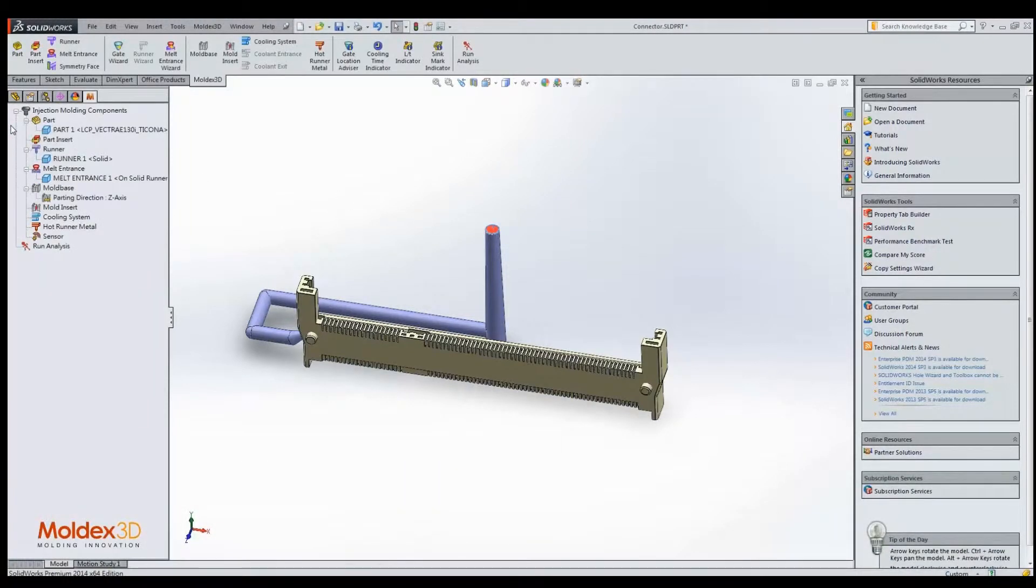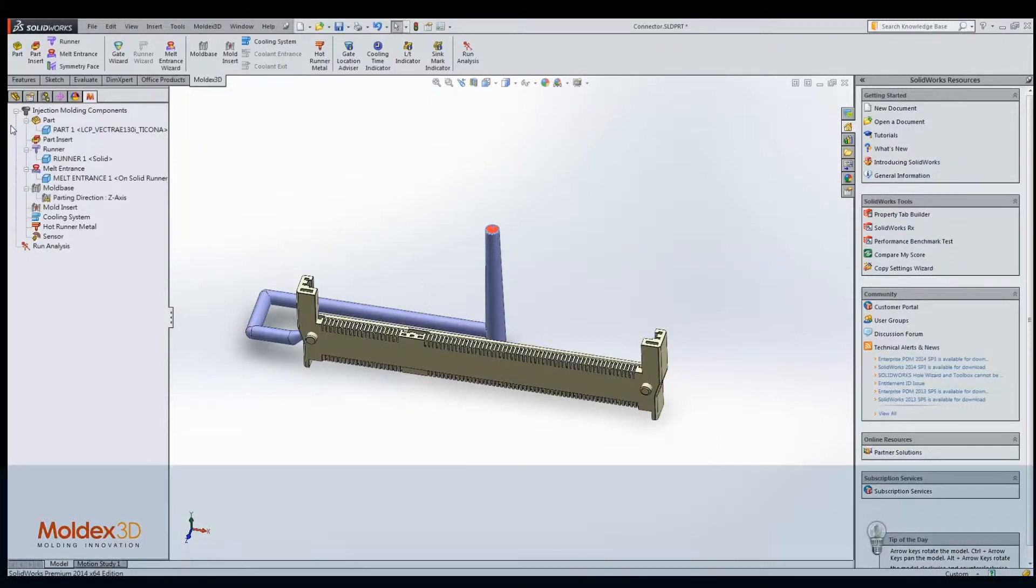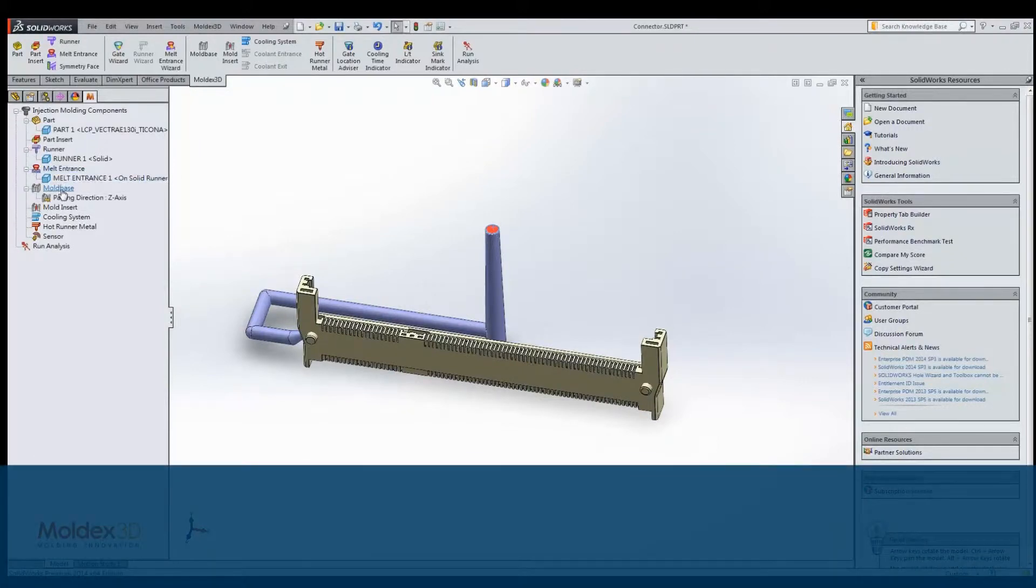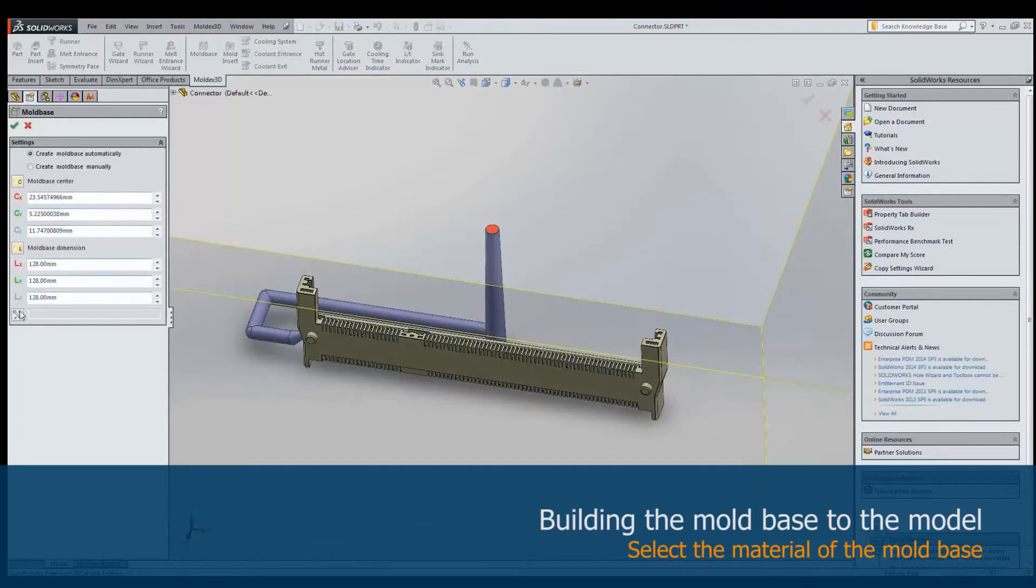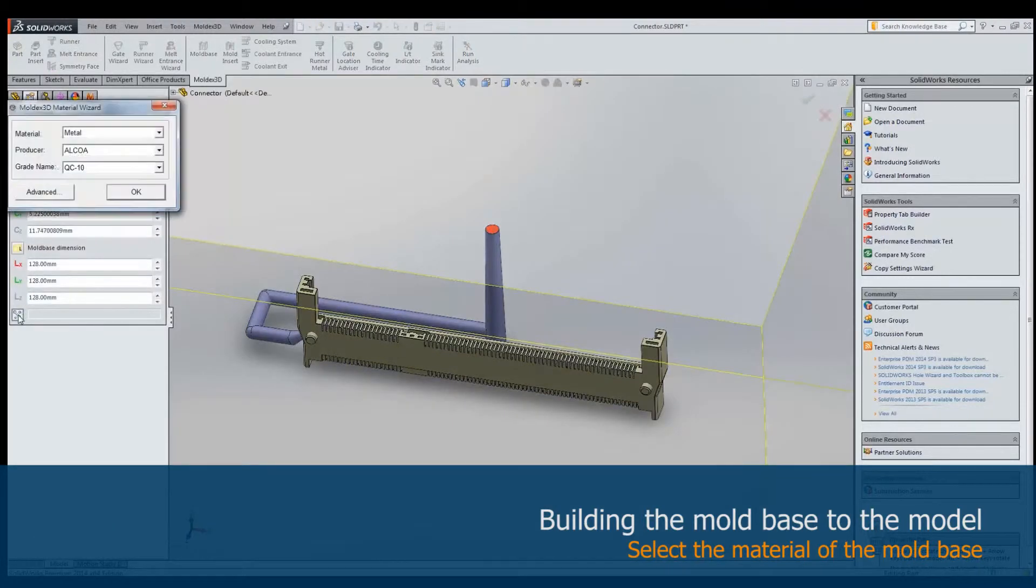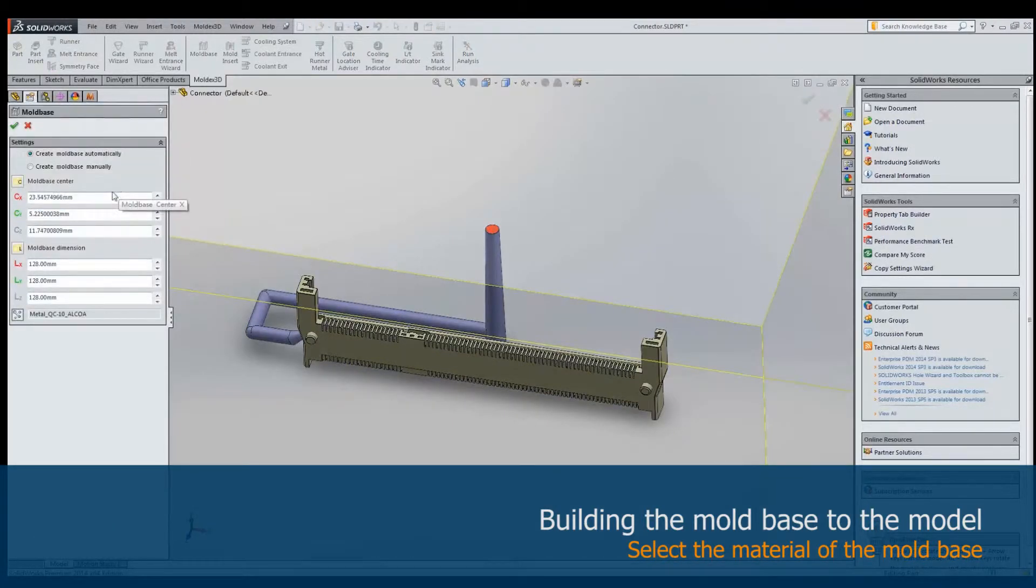In eDesign Sync, MoldX 3D provides automatic mold base building. We can use this function to auto-generate a mold base. Then we set the mold-based metal material by default.